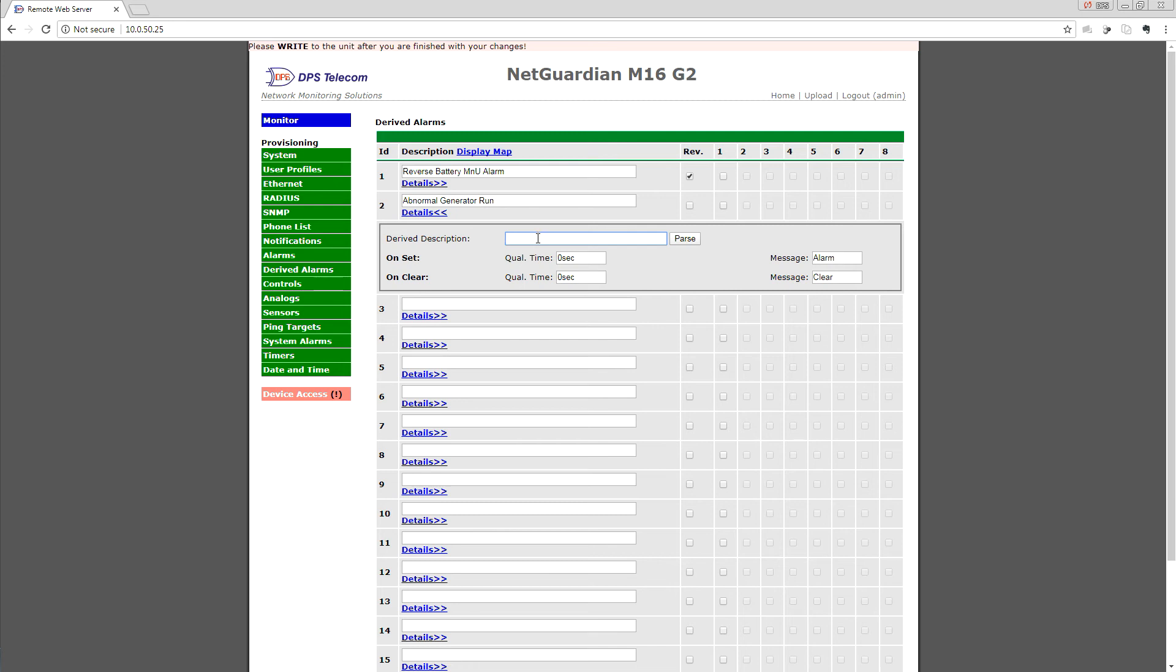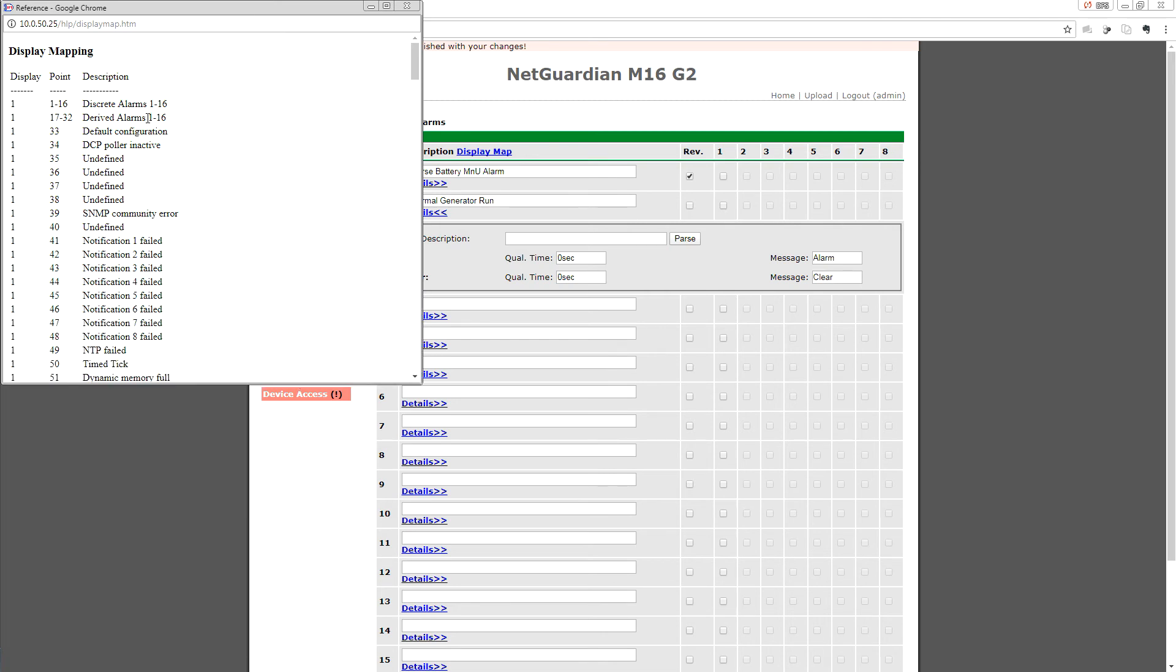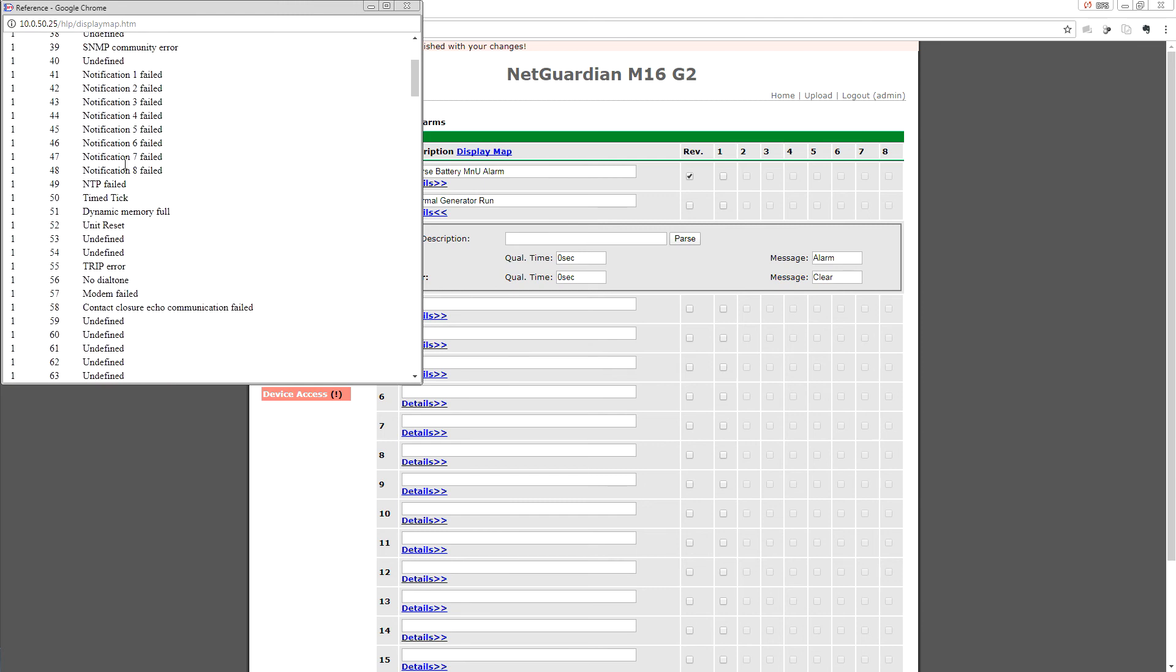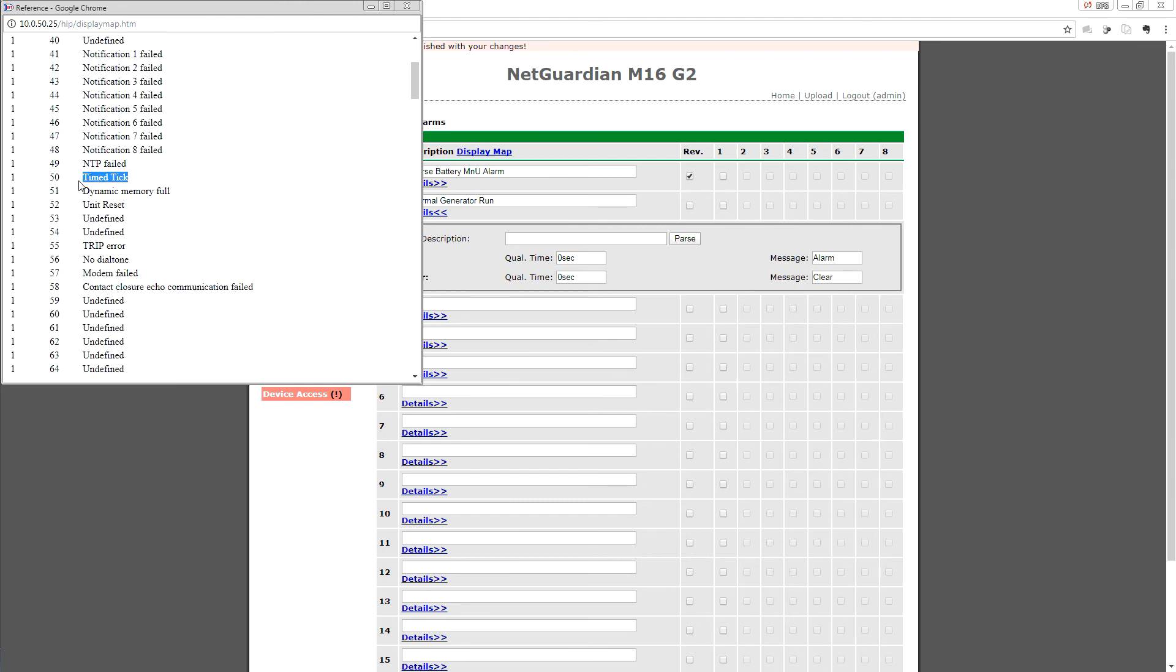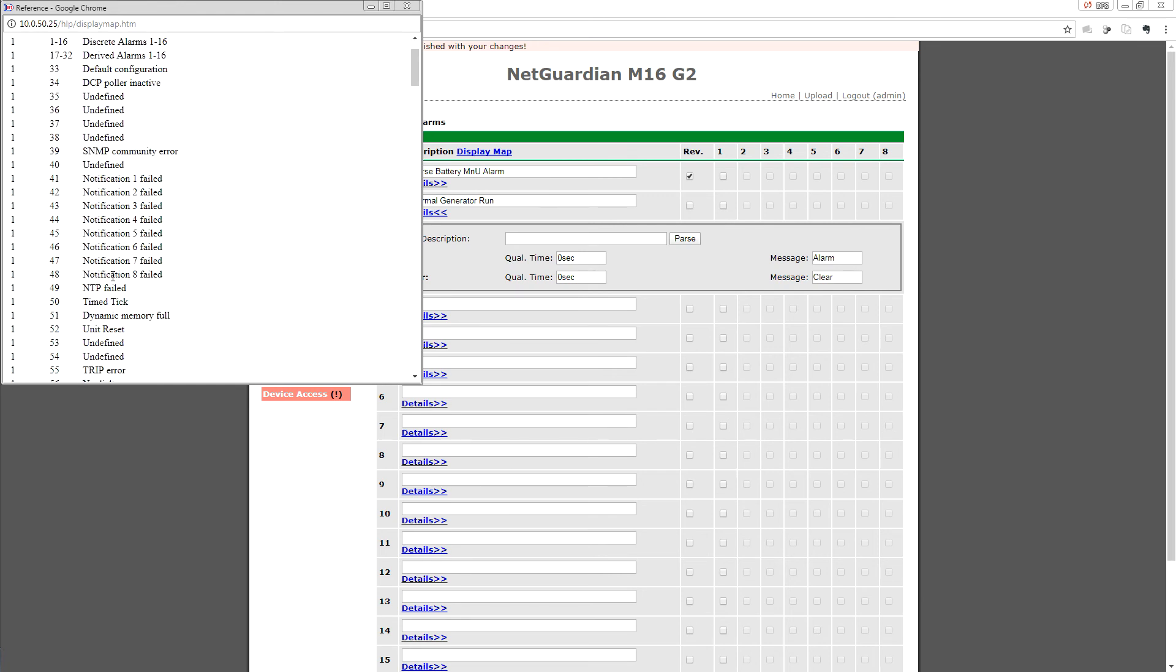To work that out and incorporate our two components, we need to go to the Display Map. As you recall, we set up generator run on discrete alarm point 4, so you can see in the display map that on the first line, discrete alarm points 1 to 16 are point 1 to 16 on display 1. So our generator run is display 1 and then point 4 inside of this range, so display 1.4 is generator run. The other piece was our time tick, which is down here, display 1.50. Generator run is display 1.4, time tick is display 1.50, and that's going to be set during our weekly generator exercise window.